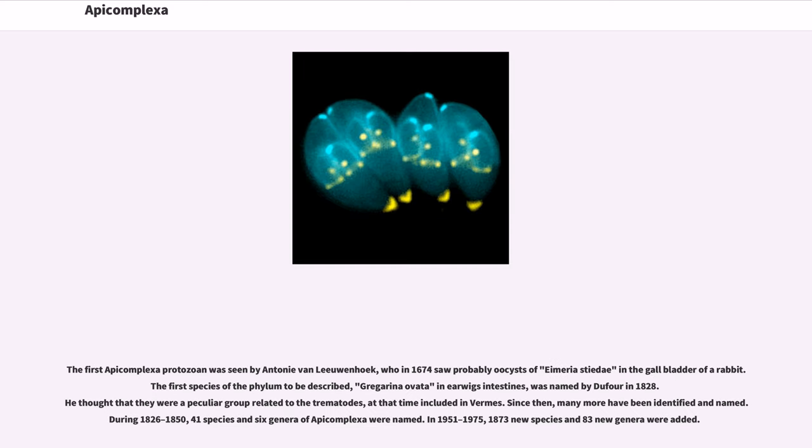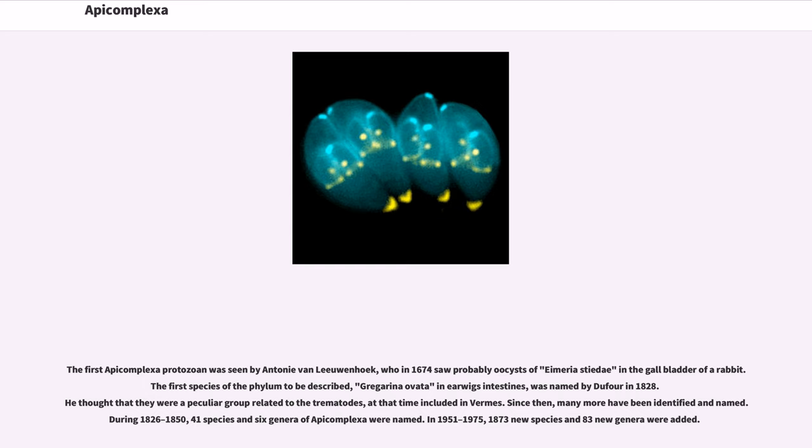The first apicomplexan protozoan was seen by Antonie van Leeuwenhoek, who in 1674 saw probably oocysts of Eimeria stiedae in the gallbladder of a rabbit. The first species of the phylum to be described, Gregarina ovata in earwig's intestines, was named by Dufour in 1828. He thought that they were a peculiar group related to the trematodes, at that time included in Vermes. Since then, many more have been identified and named. During 1826 to 1850, 41 species and 6 genera of Apicomplexa were named.